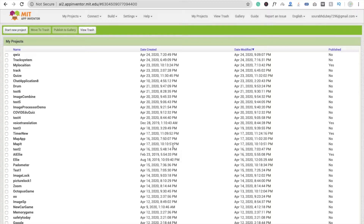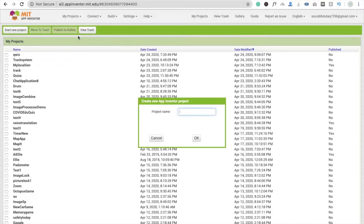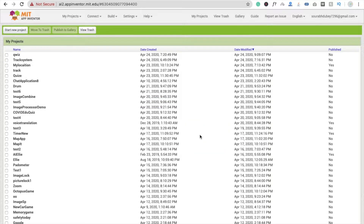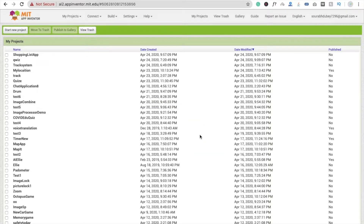Hi guys, this is Caro. In this video I'm going to show you how to create your own shopping list app in MIT App Inventor. First we need to click on 'Start New Project' and name it 'Shopping List App', then click OK. That's the project name, which also becomes the app name.